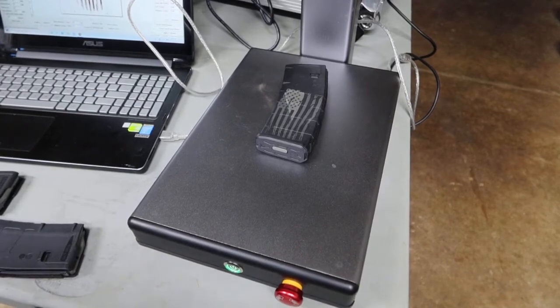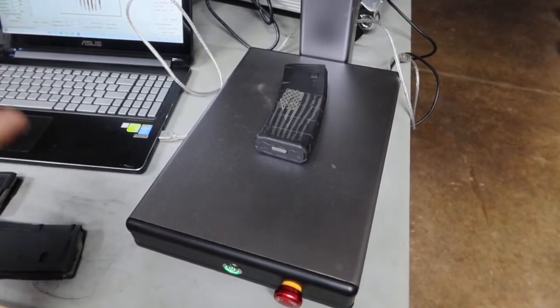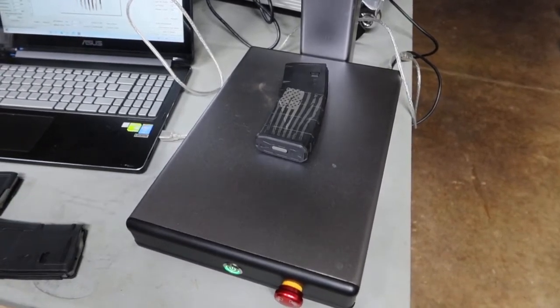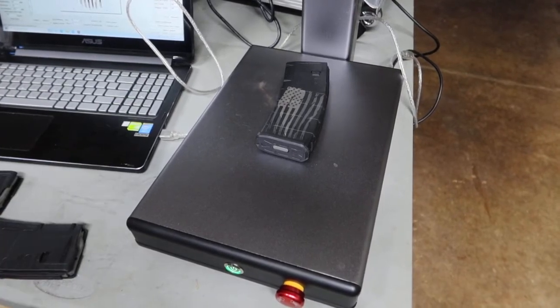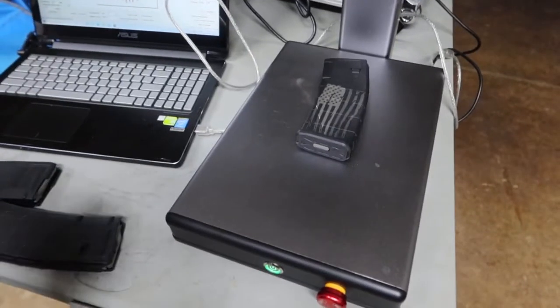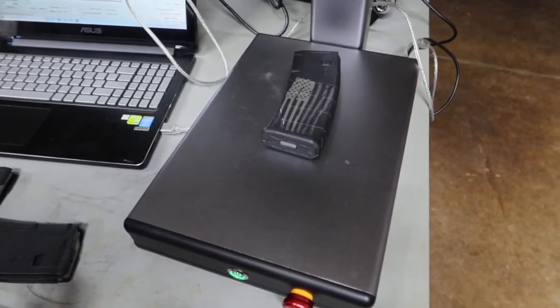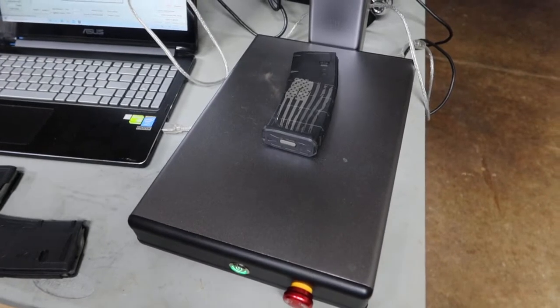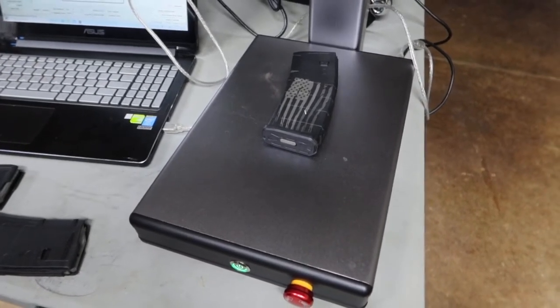All in all, I charge twenty, twenty-five dollars for this at the gun show. So I just made fifteen dollars in no time.